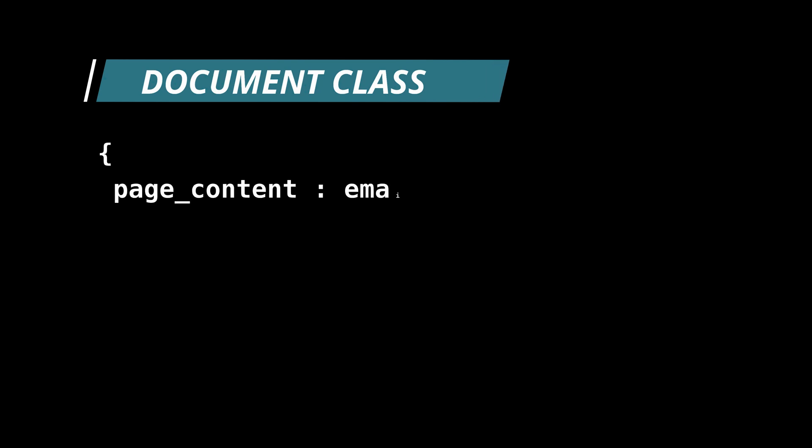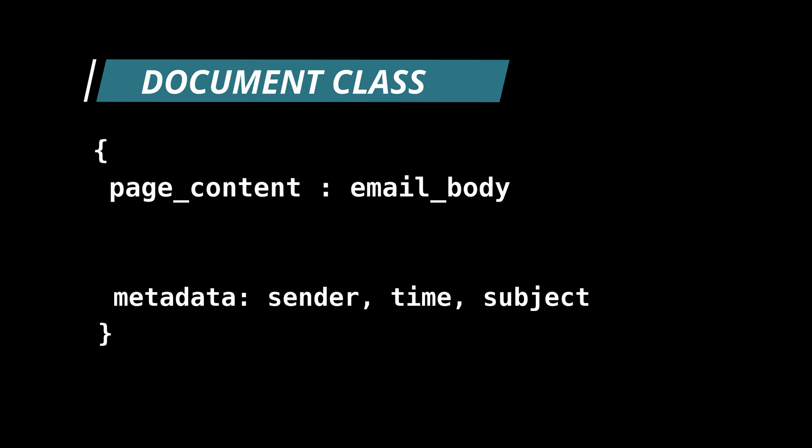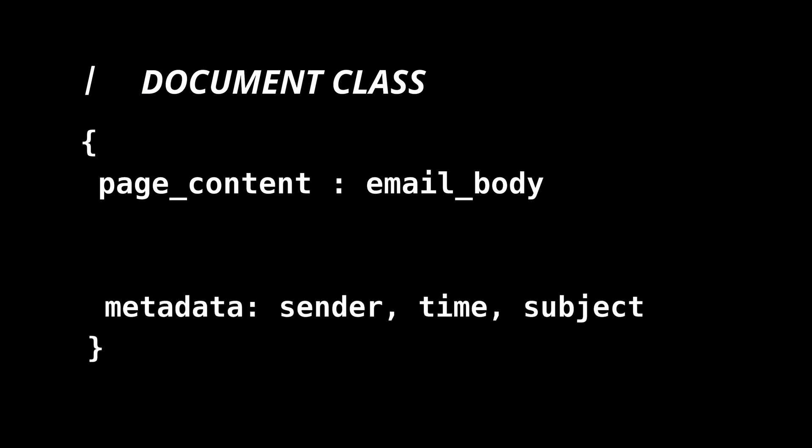One, page content for the main text like email body. And second, metadata for extra info like sender, date, etc. This structure keeps things organized. For my emails, the body goes into page content and the rest goes into the metadata.